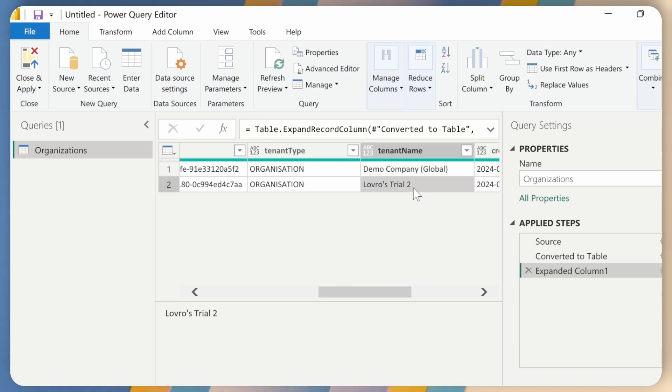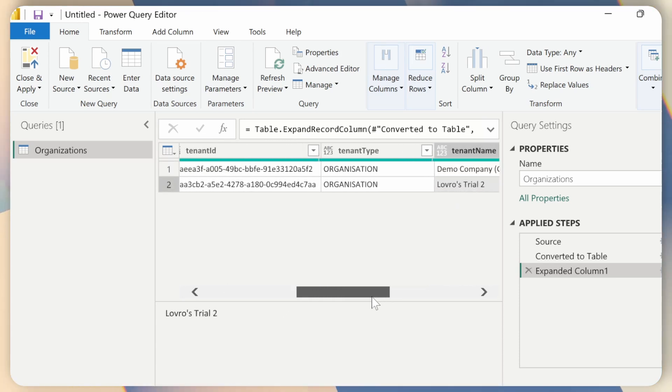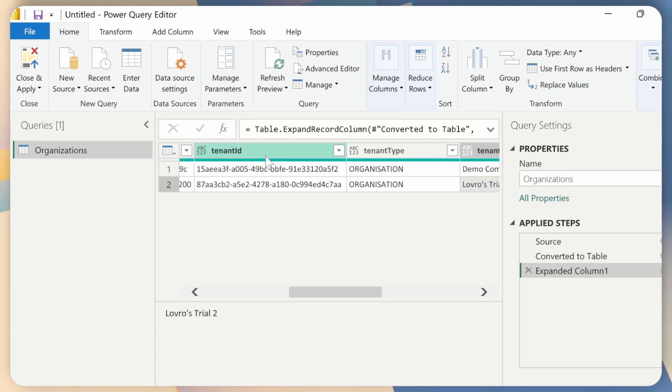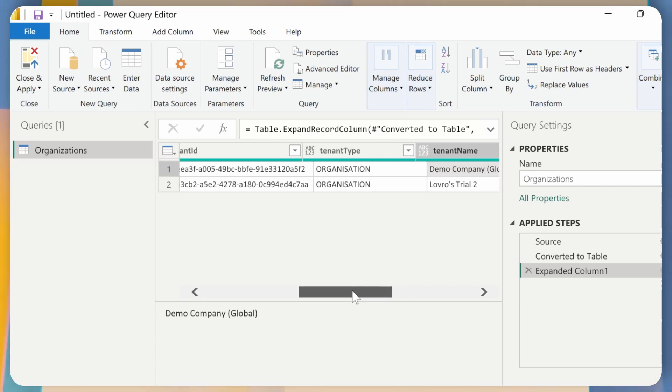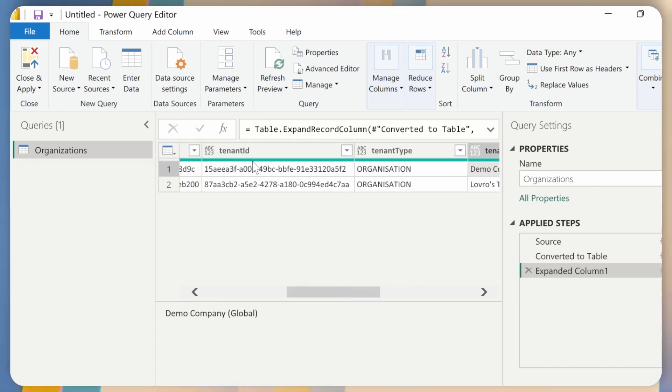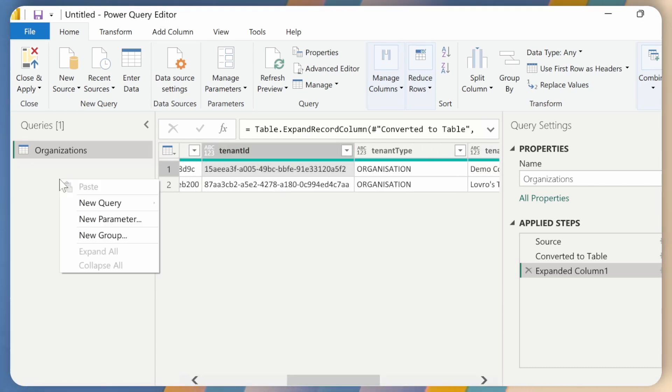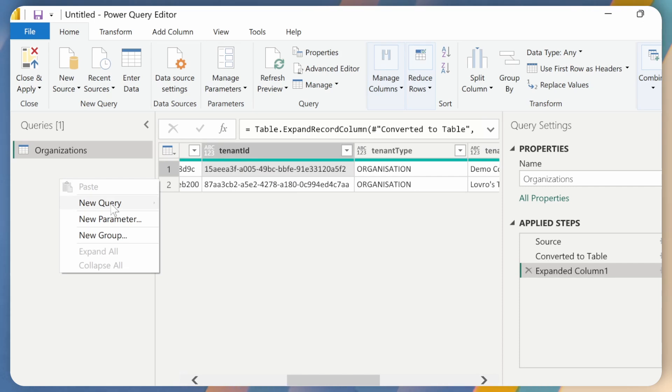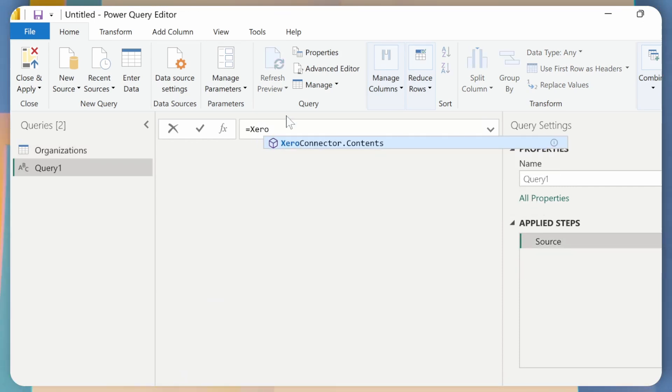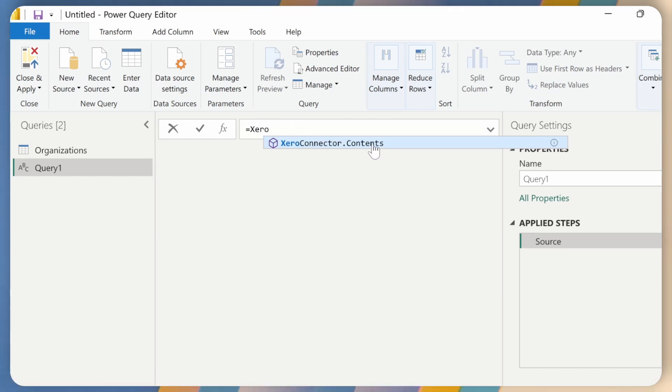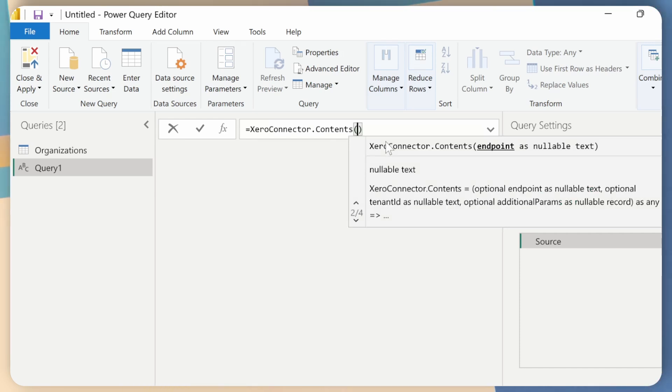So what I can do right now is just go ahead and let's say I want to get the contacts from this demo company. I can just right click on the tenant ID and click on Copy. Then right click here, New Query, Blank Query, and then type in equals XeroConnector. IntelliSense already suggests my function, so I will just start typing and press Tab. And now I can do Embrace.